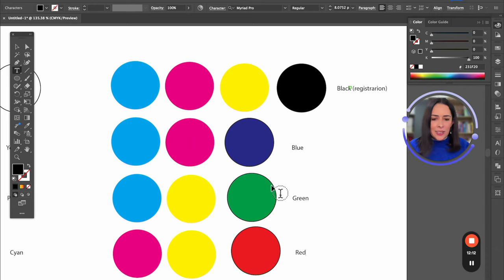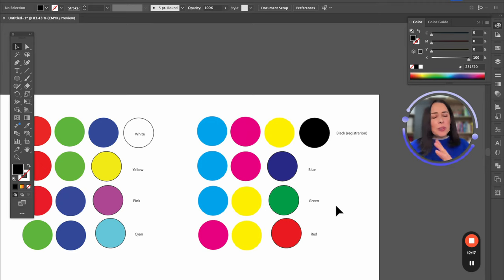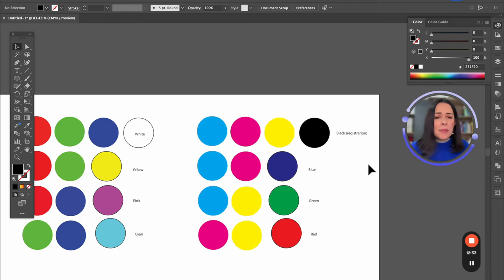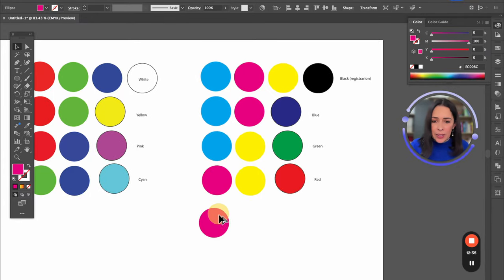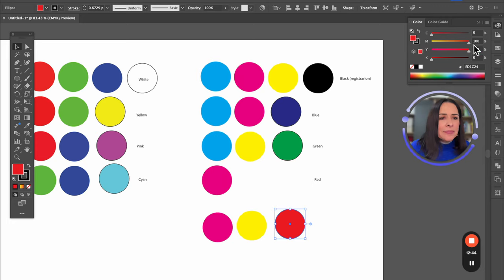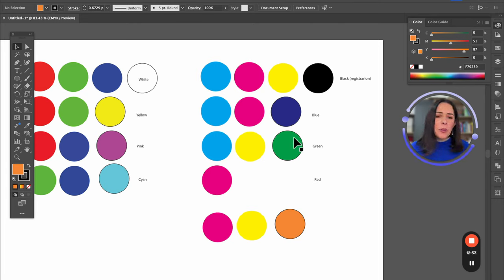This combination is more similar to the one you've been using with acrylic paint — not the same, but similar. As you can see, in both RGB and CMYK you're going to have the hex color as well. For example, knowing that magenta and yellow make red, if I use magenta at 51 and yellow at 87, I can get orange.